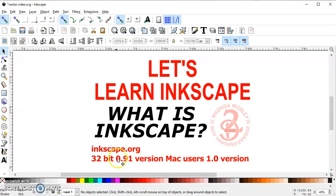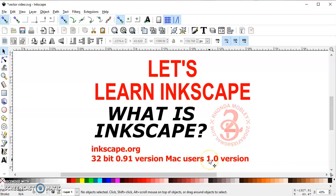I use the 32-bit 0.91 version on my Windows 10 computer. It runs fine — I don't have any glitches, I don't have any crashing. Some of the other versions, like 0.92, when I tried that I had crashing. When I would try to import images, things weren't working right. There's nothing I can't make in the 0.91 version that I could make in a different version as far as cutting files go. If you're a Mac user, you want the 1.0 version.